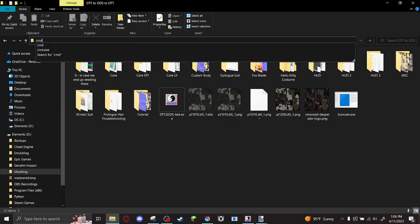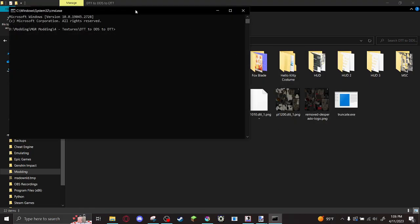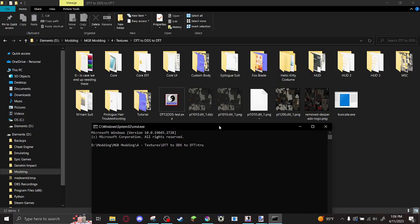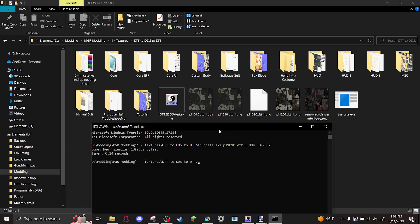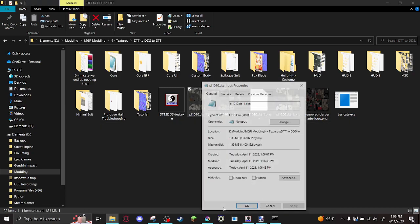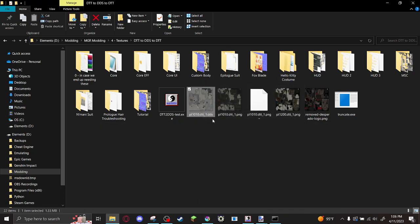Open command prompt in the same directory as truncate. And enter a command like this. Truncate.exe. The name of the DDS file you're altering. And the byte count. And make sure you erase the commas, too. Let's double check here that it worked. And boom. We're good to go.